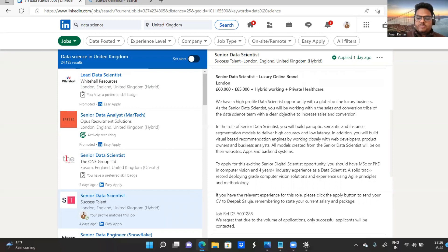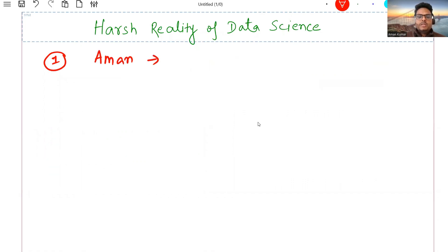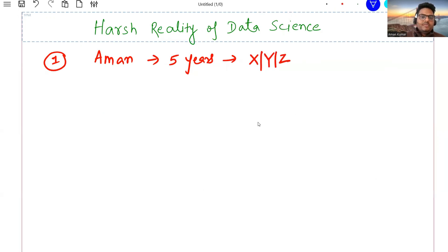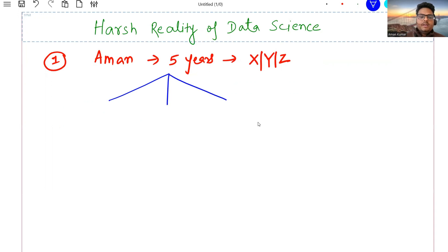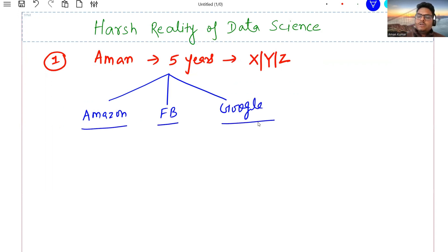Let me explain the problem. Let's say Aman works in an organization for five years. In these five years, Aman develops X skill, Y skill, Z skill. After five years when Aman wants to change jobs, Aman is looking for a data science role in Amazon, Facebook, or Google.